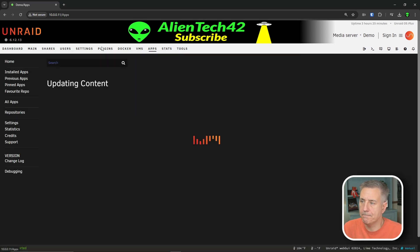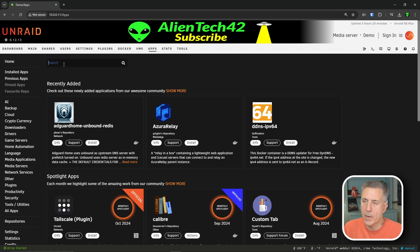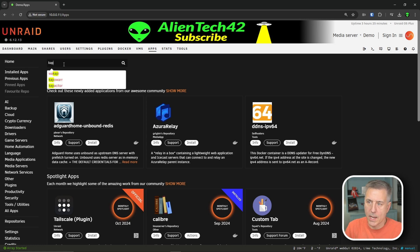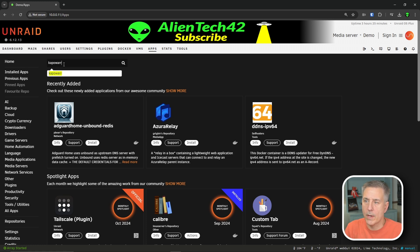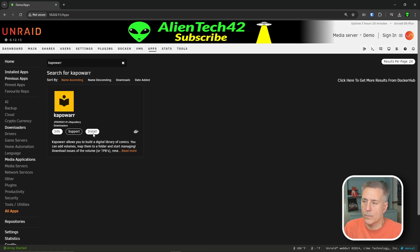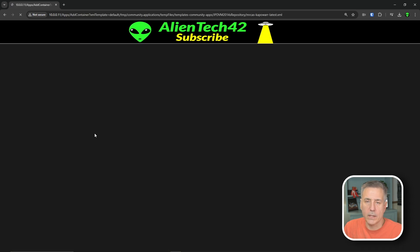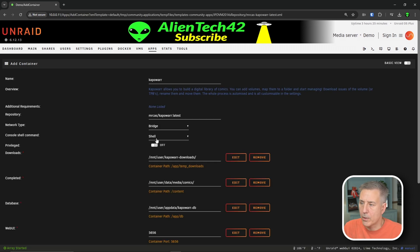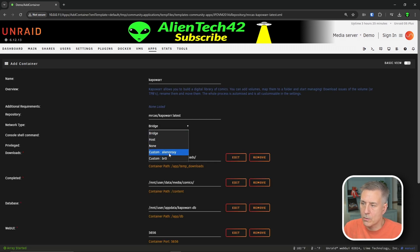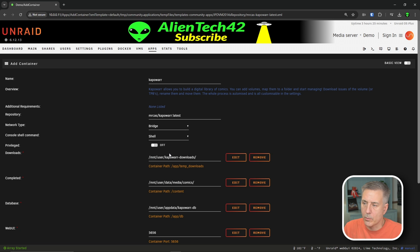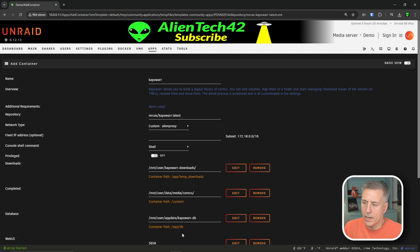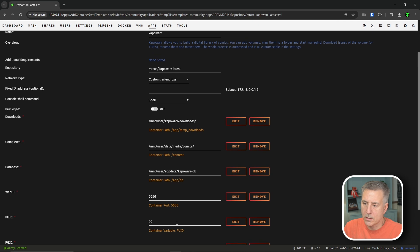I'm going to go over to our apps tab and in the search box, we're going to put in Kapower, K-A-P-O-W-A-R-R. We'll find it, it's the only one there. We're going to hit install. I'm going to change the network type from the bridge to our alien proxy network, just so all the media stuff's on one network. And then downloads and completed and database and pretty much everything else I'm going to leave alone.